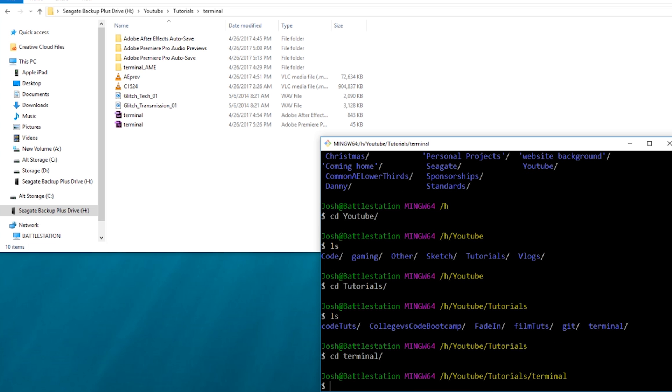Now, if I wanted to make a Git repository here, you would just type in Git init. And then it would add this folder to become a new repository. And then you could start tracking your files and folders like you did in the other video.